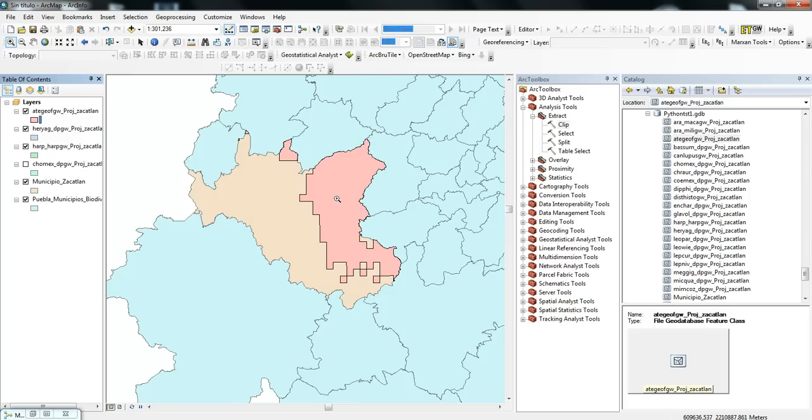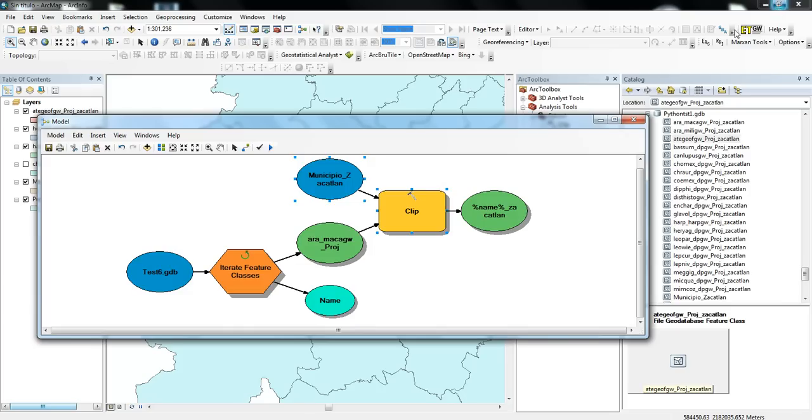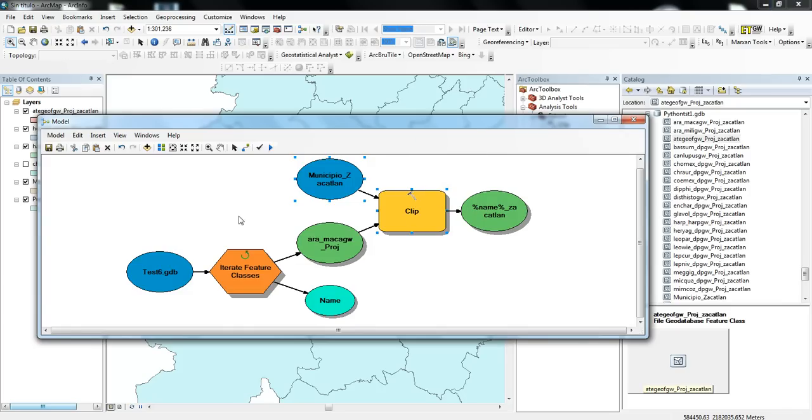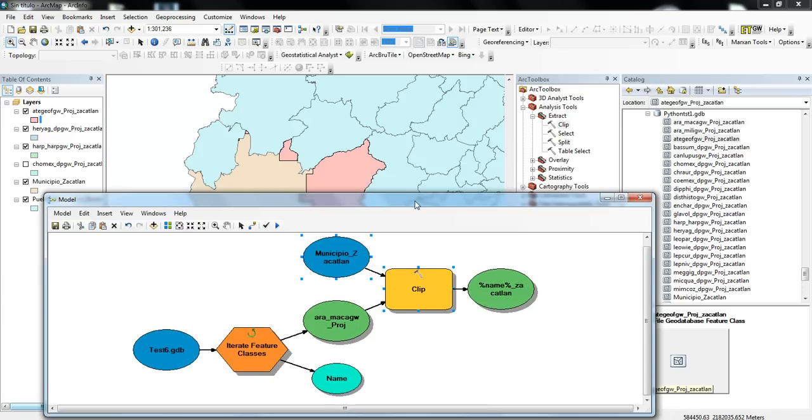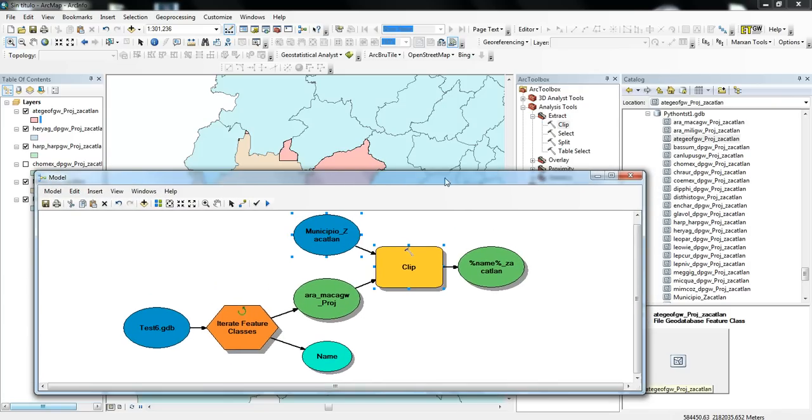So yeah, it's a nice way of quickly using Model Builder, it's a nice way of quickly pulling in this iterate feature classes, to make this process quite a bit faster than if you were to have to do each one by hand.